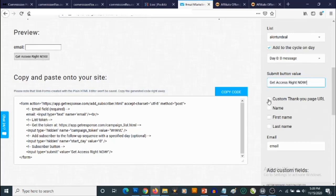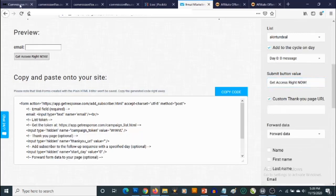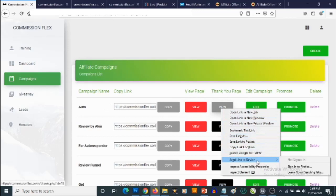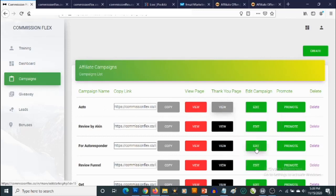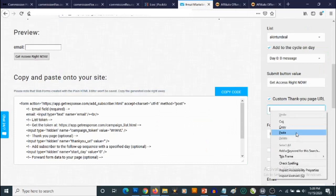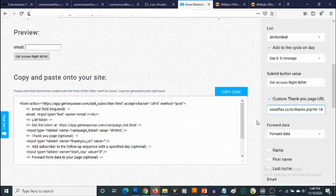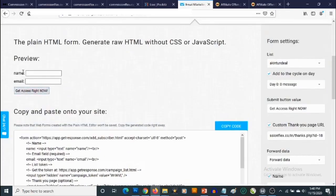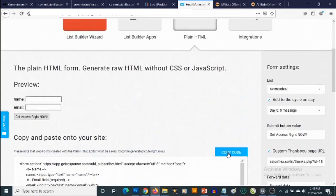We also need to set the custom thank you page URL. We go back to our CommissionFlex members area and copy the thank you page URL for this campaign — right-click and copy the link location. Then go back to GetResponse and paste the URL as the redirect destination after opt-in. You can also add custom fields such as name. Once we're happy with everything, we click on Copy Code.